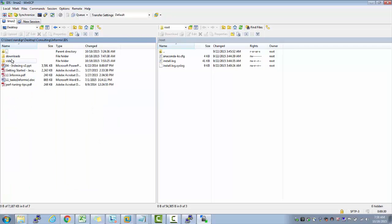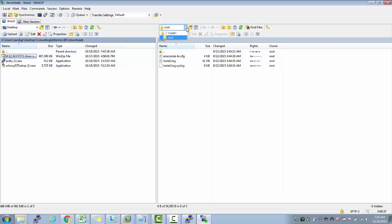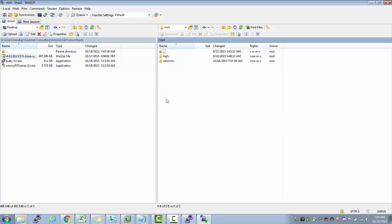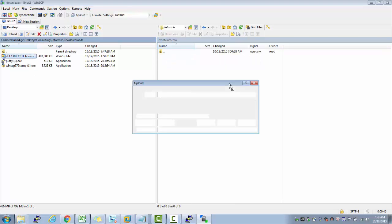IDS, downloads. This is the software I would like to transfer from here to mount directory under informix. All I have to do is just drag and put it here.